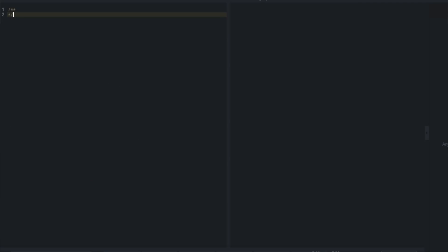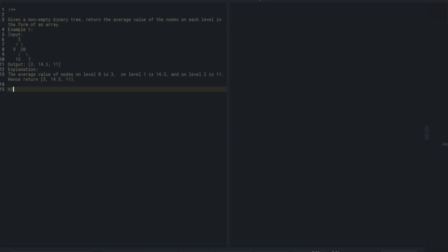So this problem - I'll let you read it over - but the summary is that you're given the root to a binary tree and you want to determine the average value on each level of the binary tree, with the level being the horizontal sections. So each level - like the three, and the nine and twenty. Given a root, and these are all going to be integer values. It's not a binary search tree, it's just a binary tree.